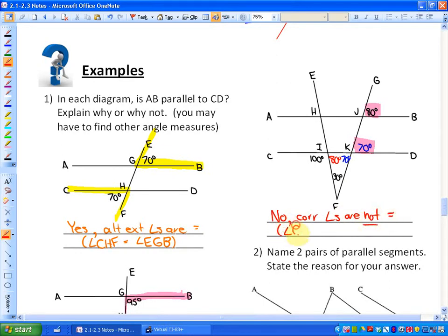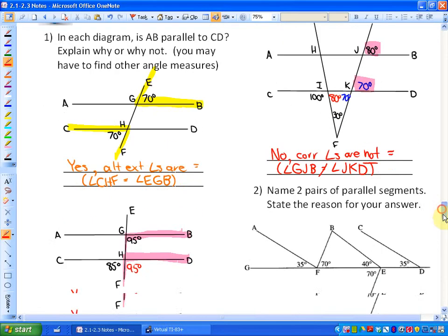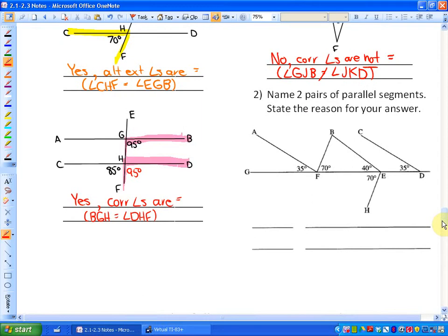Those angles I could call angle GJB — which is the 80 degree angle — is not equal to angle JKD. The last example before you try some on your own: name two pairs of parallel segments and state the reason for your answer. At this moment, this kind of looks like a jumbled mess — you might want to turn your page around. These take a long time to find by yourself, so don't get down on yourself if it takes a long time to identify.